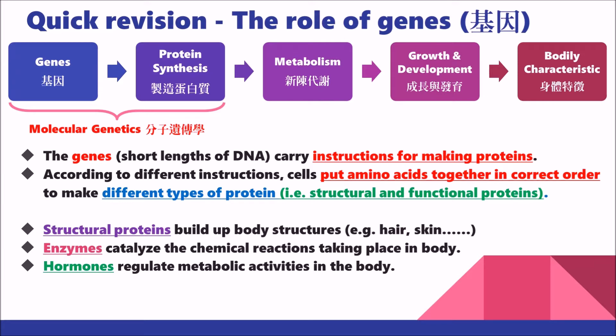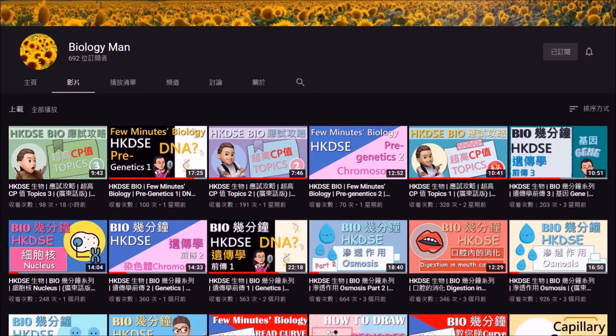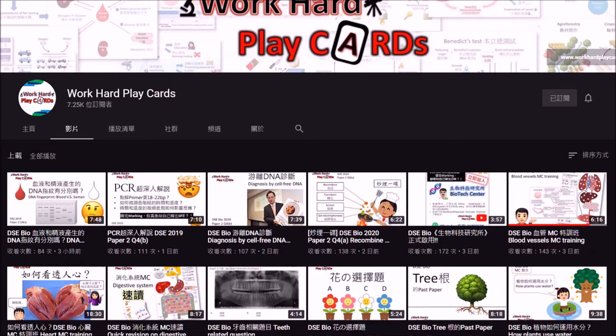Before the next concept, I would like to introduce two YouTube channels which I appreciate a lot. They provide a lot of biology videos for learning and doing revision. The first channel is Biology Man, produced by Ms. Man. She creates both Cantonese and English videos. The other channel is Work Hard Play Cards. It not only provides concepts for revision or doing exercises, but also produces card games for students to do revisions. I highly recommend you to subscribe to these two channels for biology revision and study.